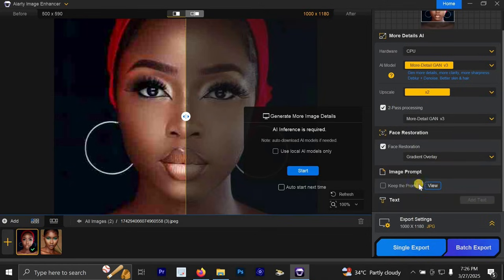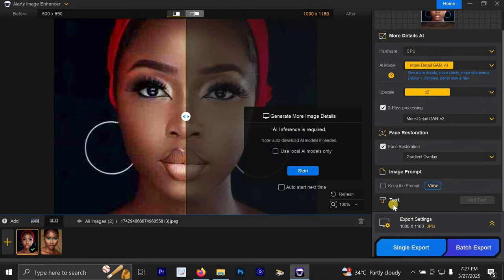Then you can also add text if you like, but we are not going to be doing anything for this image prompt or for the add text. And once you are done, just click on start.